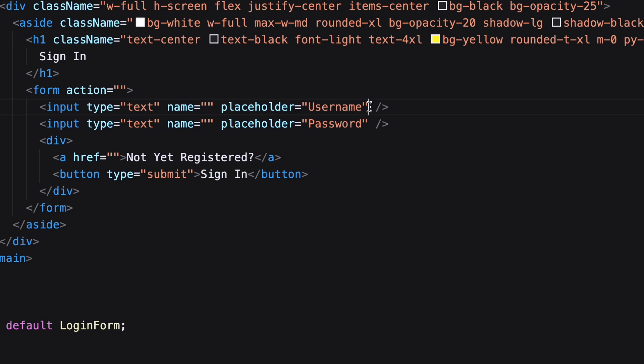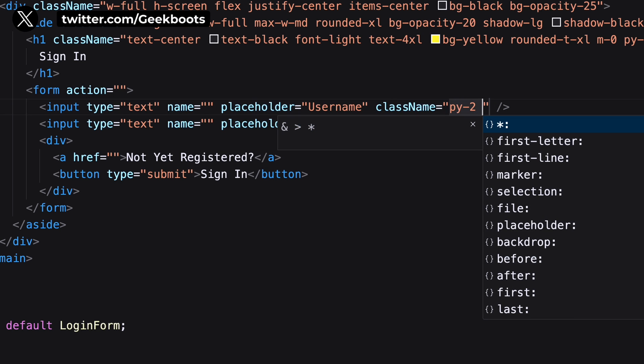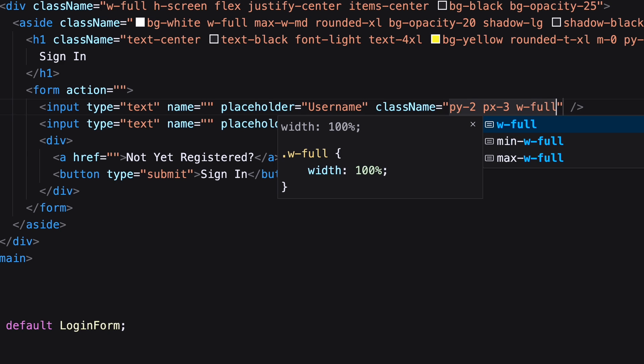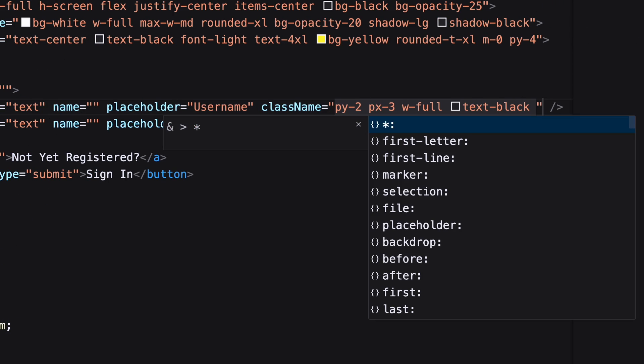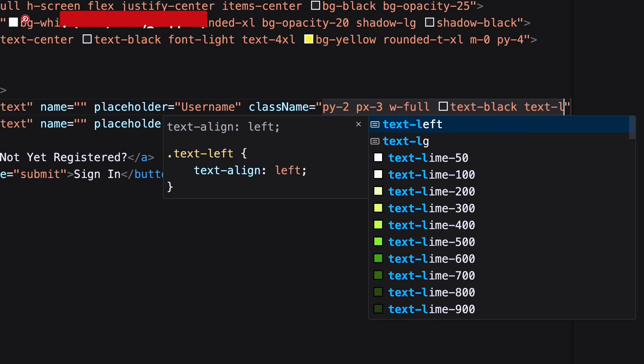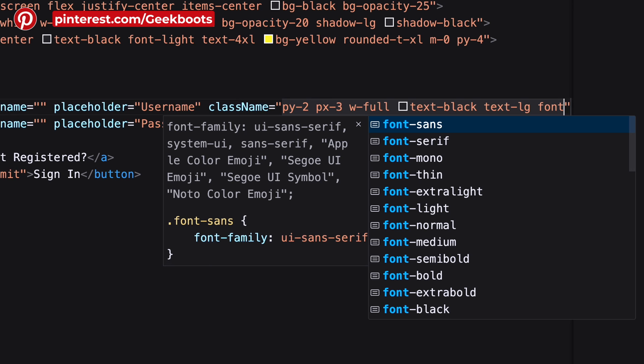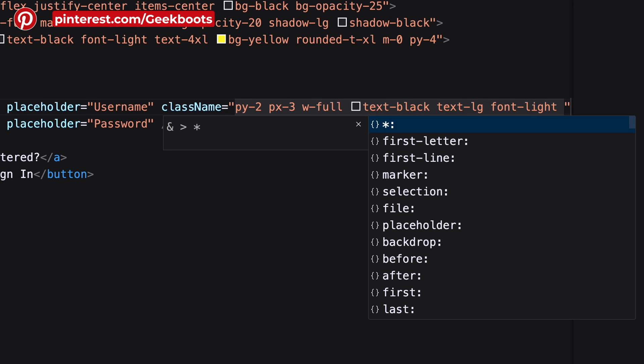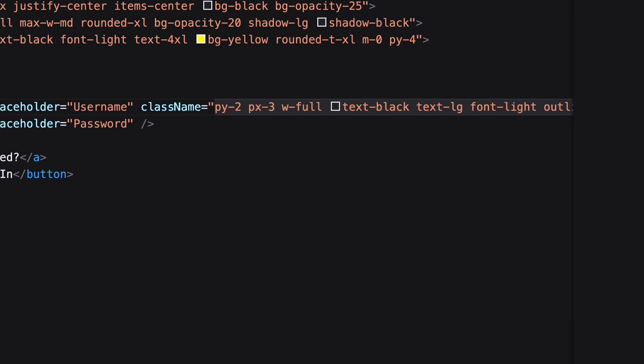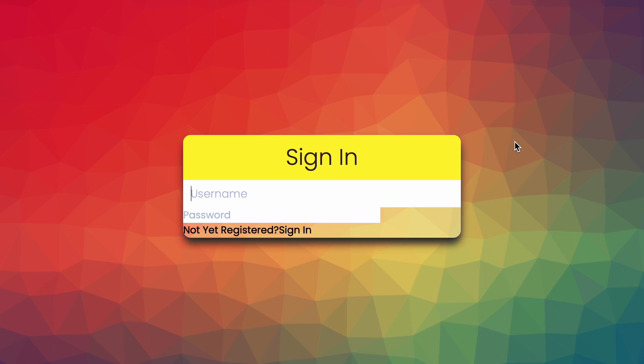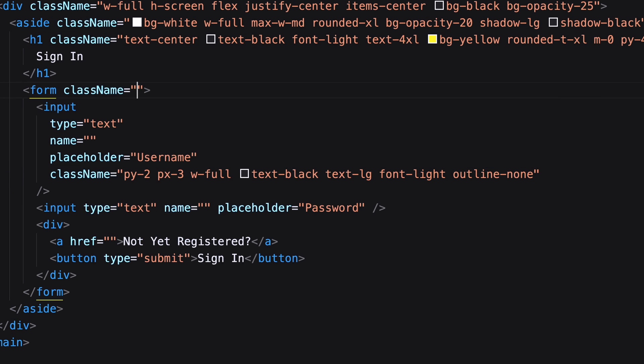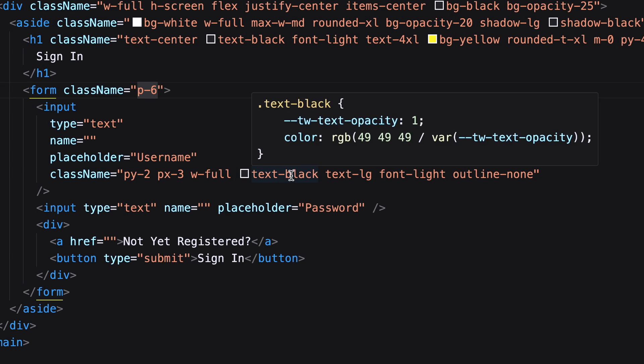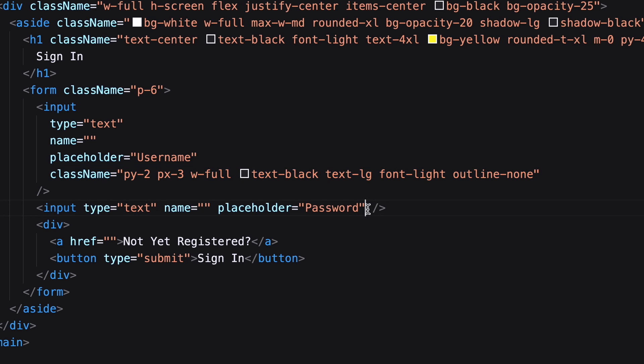Then comes the input field. Let's decorate with padding, width, text color, font size, font width. Here I don't need the outline. Copy the same to the password field with margin top.